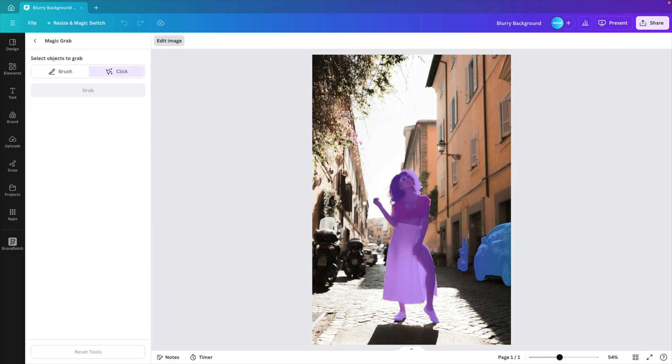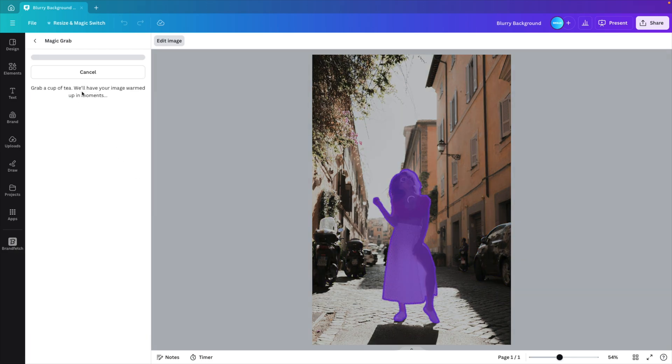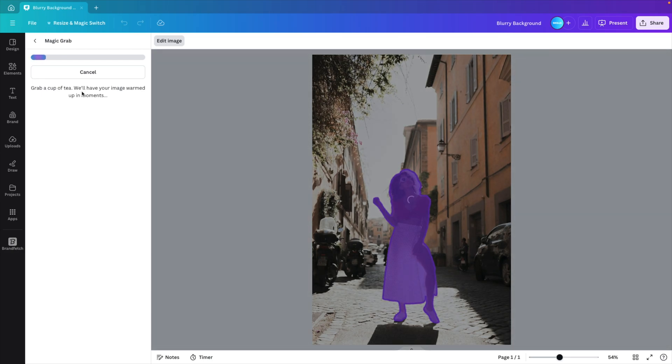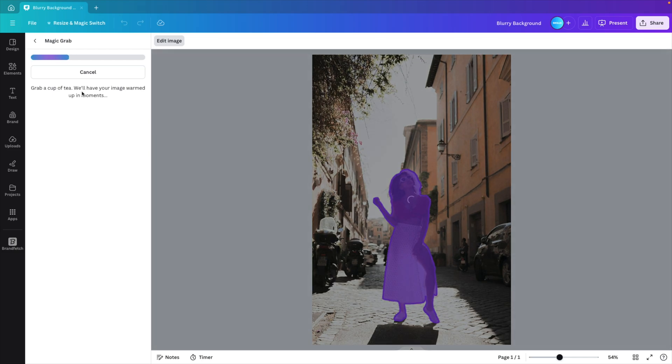And here we want to select the object or the person that we want to take away from the background. We click on grab, give it a few seconds to load. And this will create a new layer of that person and the background will be a separate layer as well.